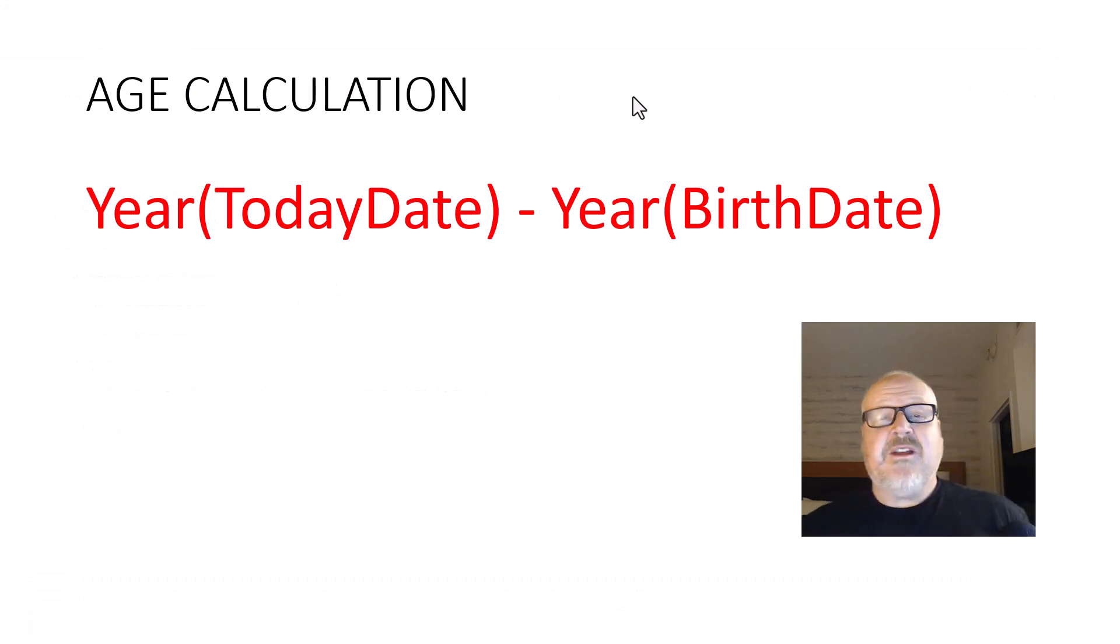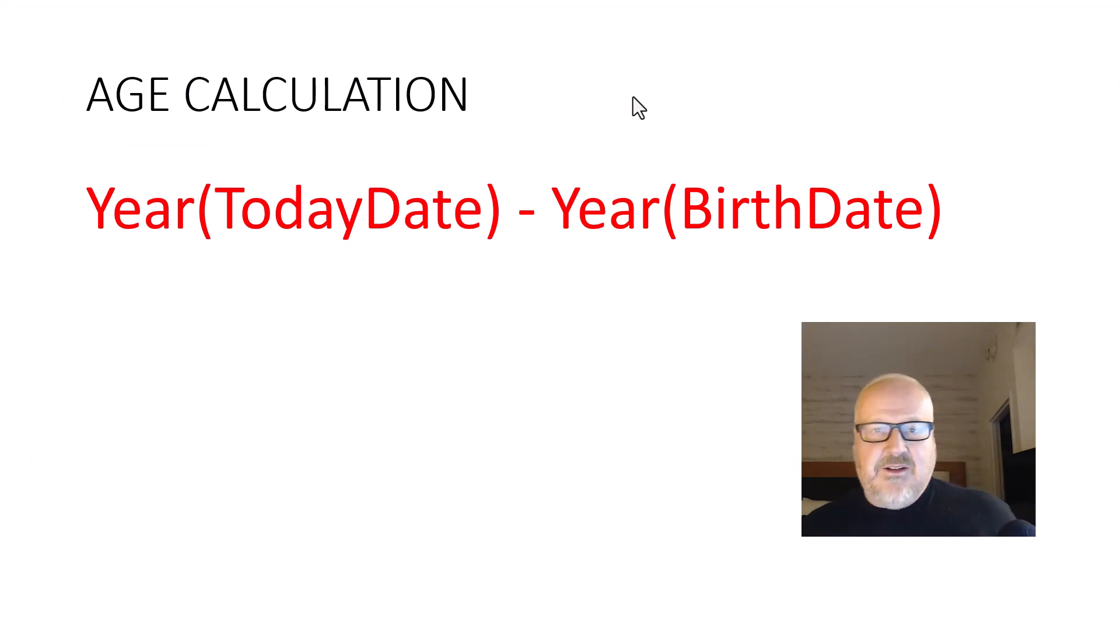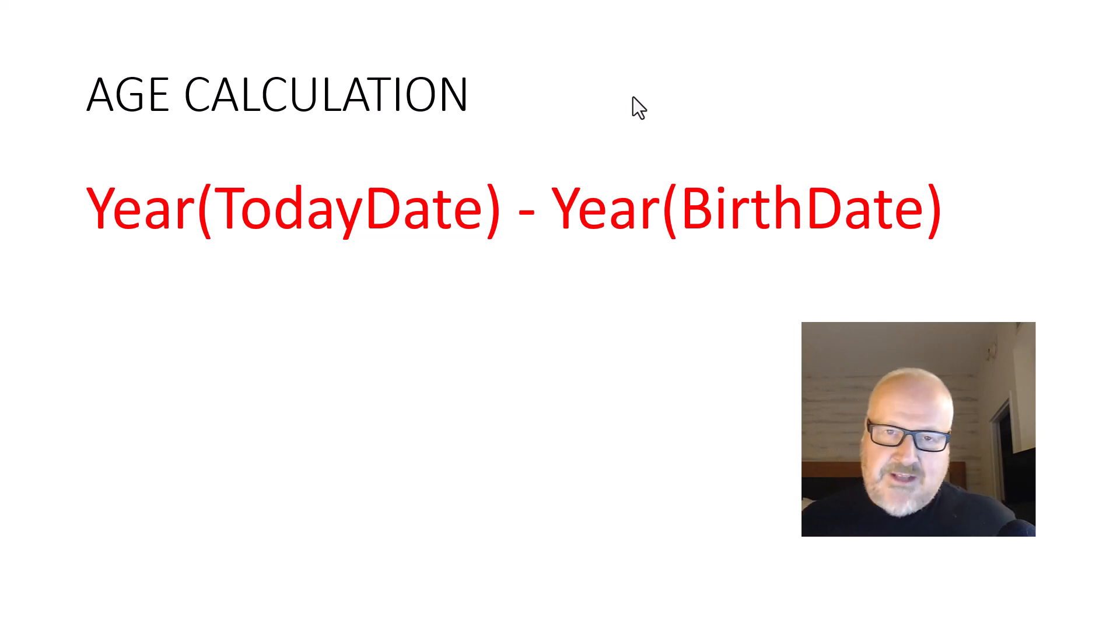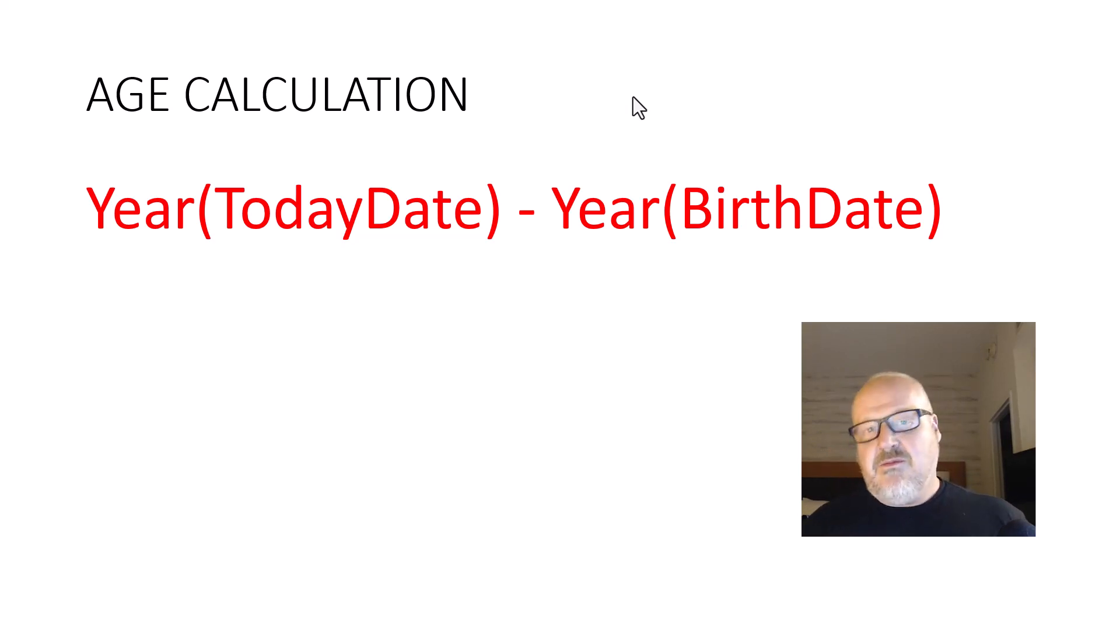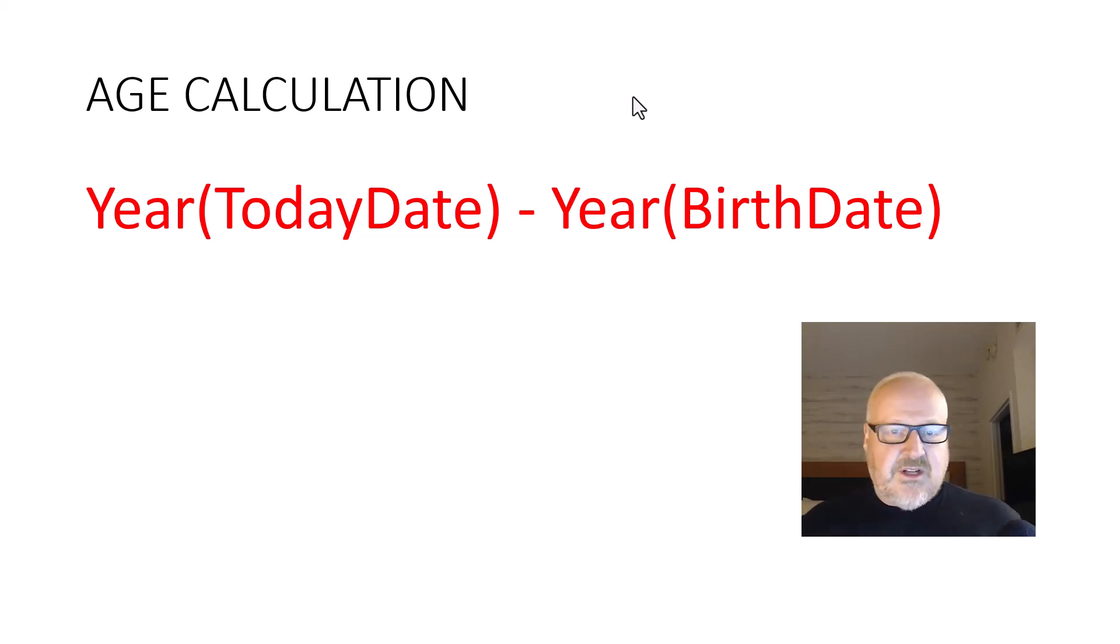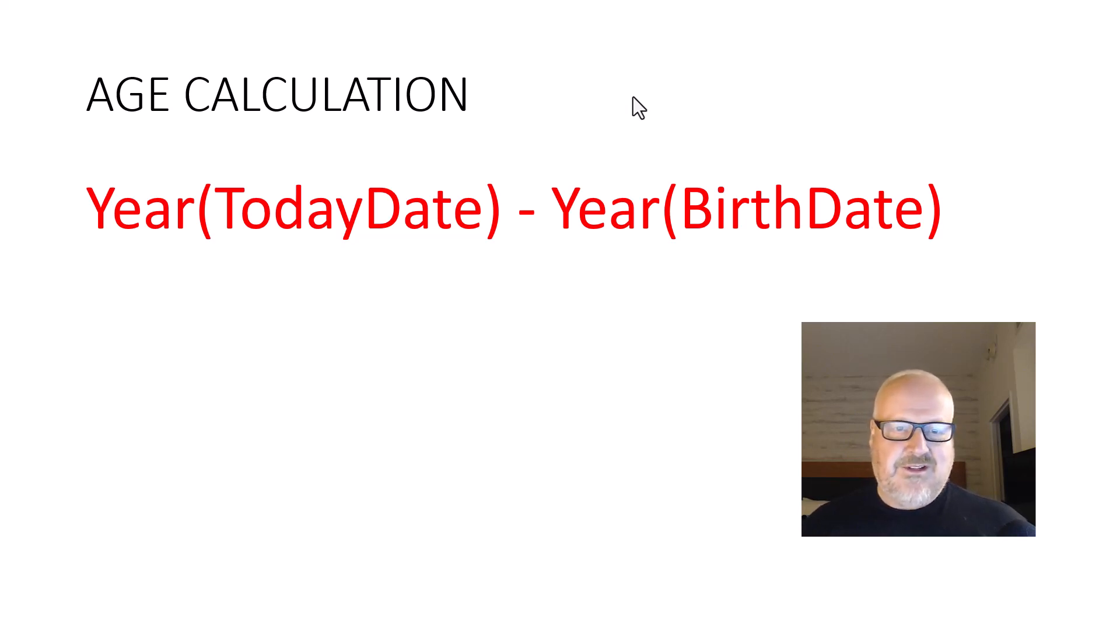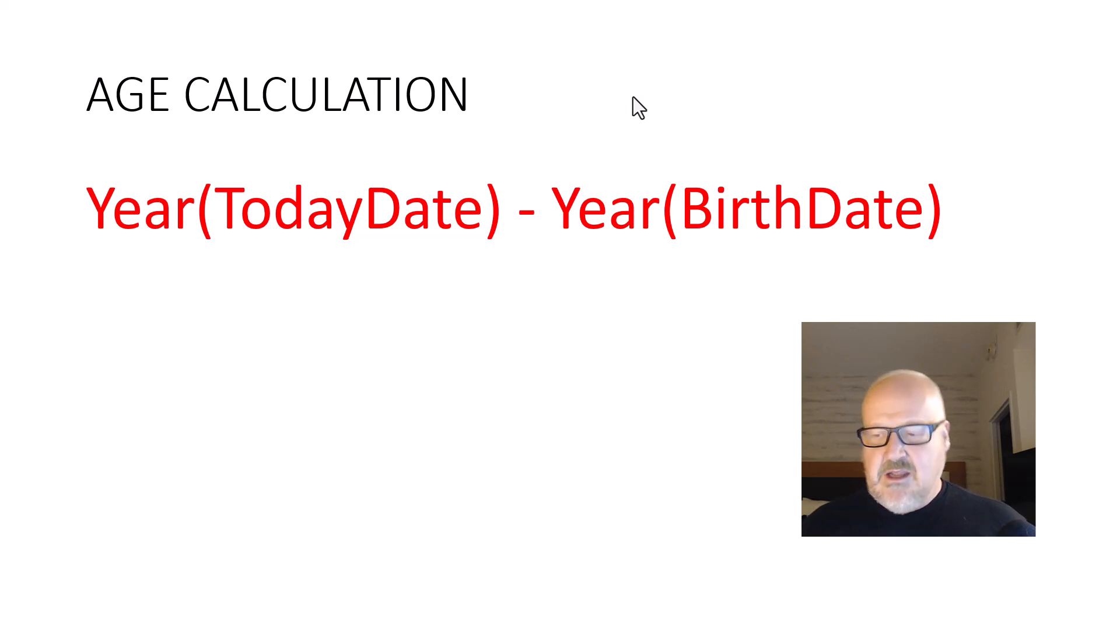Now first thing we got to do is a little bit of math, so it's not going to be as complex as Scott Durow math, but it will be a few little things here. So first off, if you're thinking age calculation, you think oh it's pretty easy, we just subtract the year of today's date minus the year of the birth date.